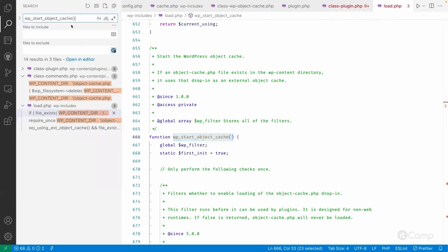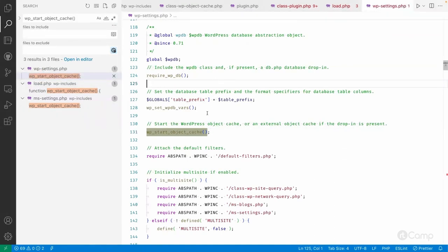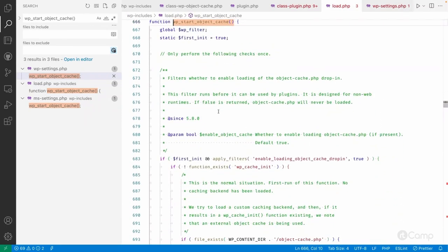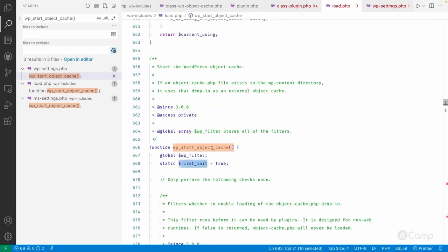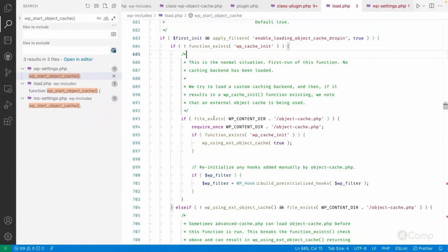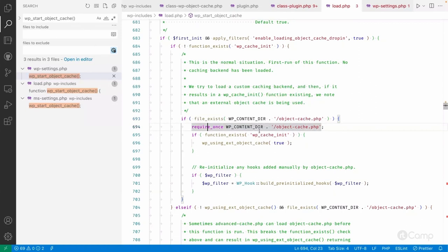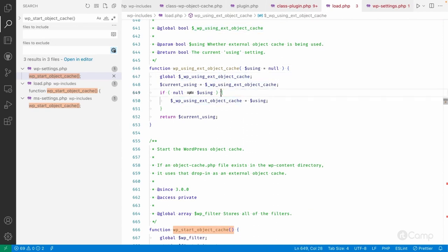In wp-settings.php, this file is loaded when the WordPress request starts. The function wp_start_object_cache checks whether to enable loading the object cache drop-in — by default it's true, but you can pass false to disable it. If it's the first initialization, it checks whether the wp_cache_init function exists. If not, it checks whether the object-cache.php drop-in file exists in the wp-content directory. If it exists, it requires that file, and if wp_cache_init then exists, it sets the global wp_using_external_object_cache to true.